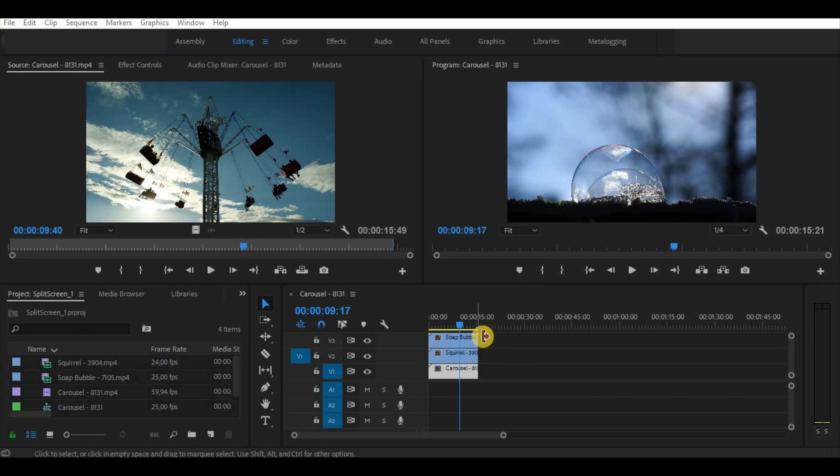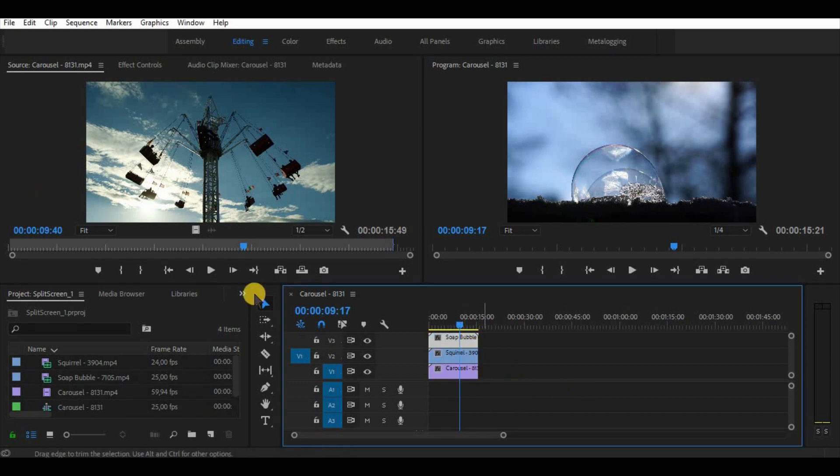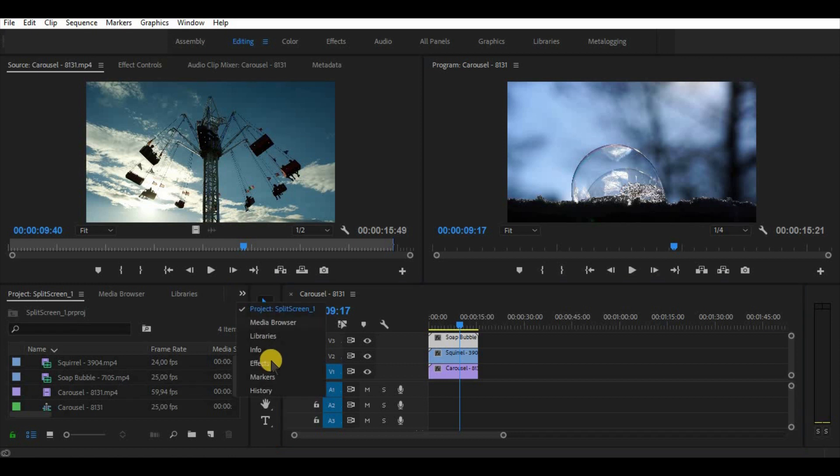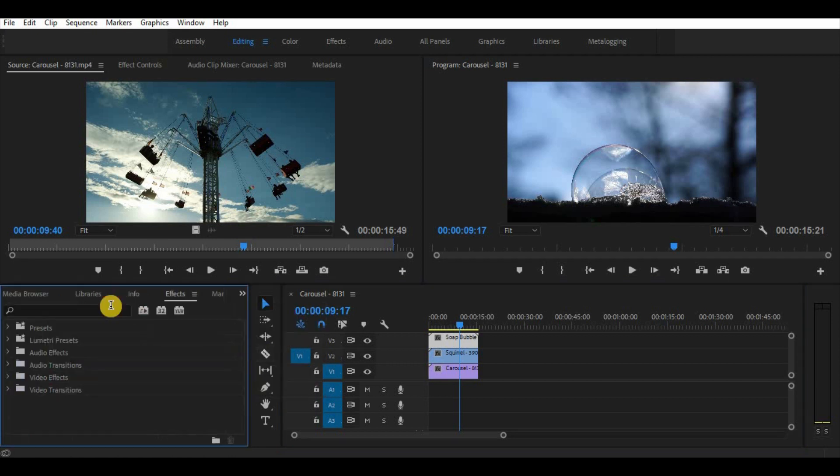So enough talking, let's start the tutorial. We have here three video clips. All of them are stacked on each other and all of them are equal in length.